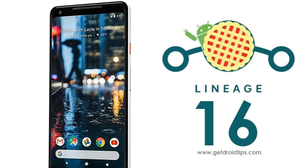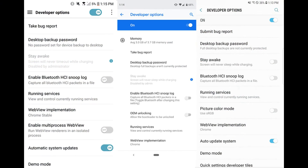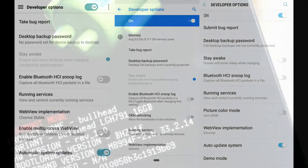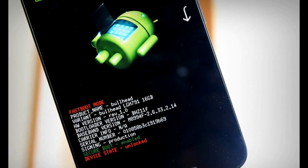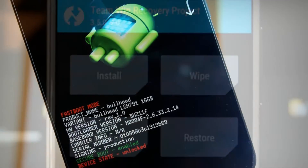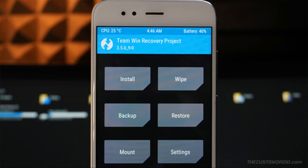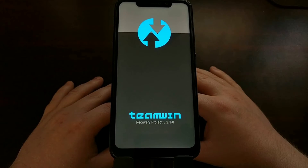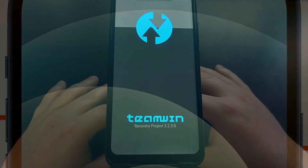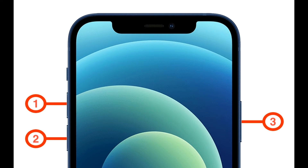So friends, before installing this custom ROM, I have to tell you something. First of all, we need to enable developer options on this device, and afterwards you may unlock your bootloader, and finally install TWRP. After successfully installing TWRP, you may boot into TWRP recovery by pressing volume up, volume down, and power.